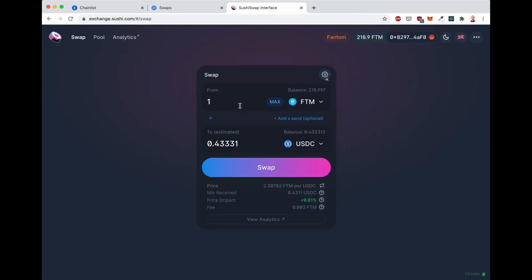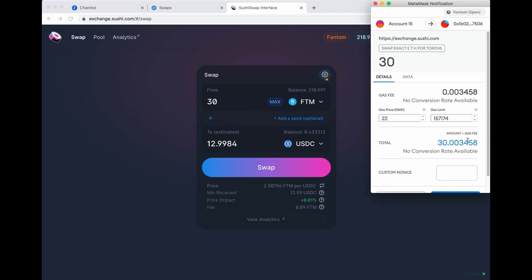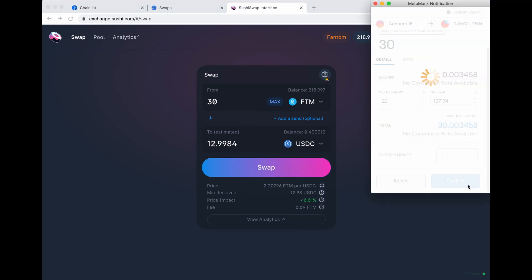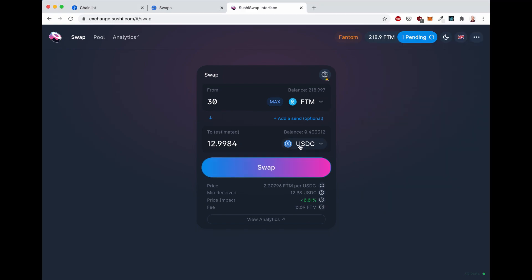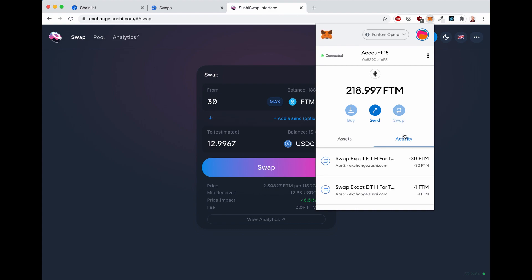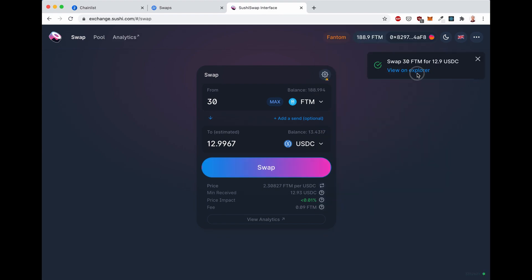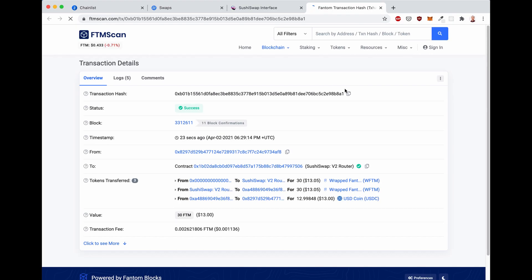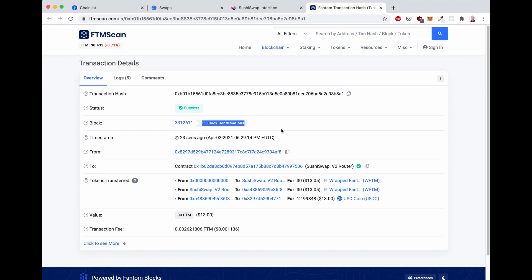And well, now let's swap a little bit more. Maybe let's do 30 FTM to USDC. Confirm. As I said, transaction is already confirmed in the background. Just needs a little bit of time on the UI for showing the confirmation. Metamask already showed me the popup. It's out of the recording screen, so you guys can't see it. But actually we can go here. There we go. On the Explorer, 23 seconds ago and already 11 block confirmations. So that's pretty amazing.